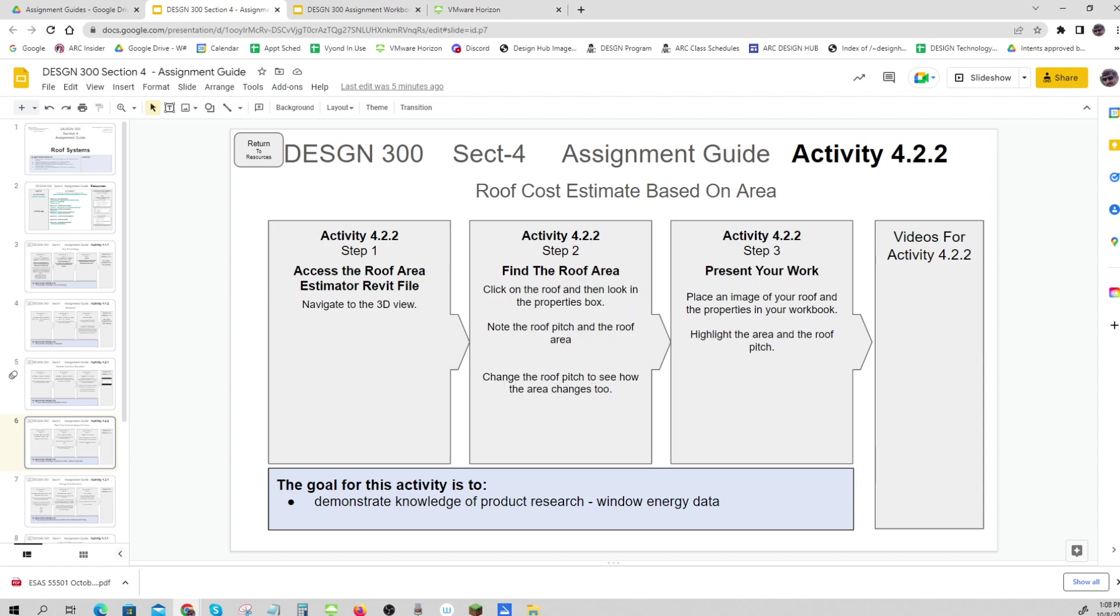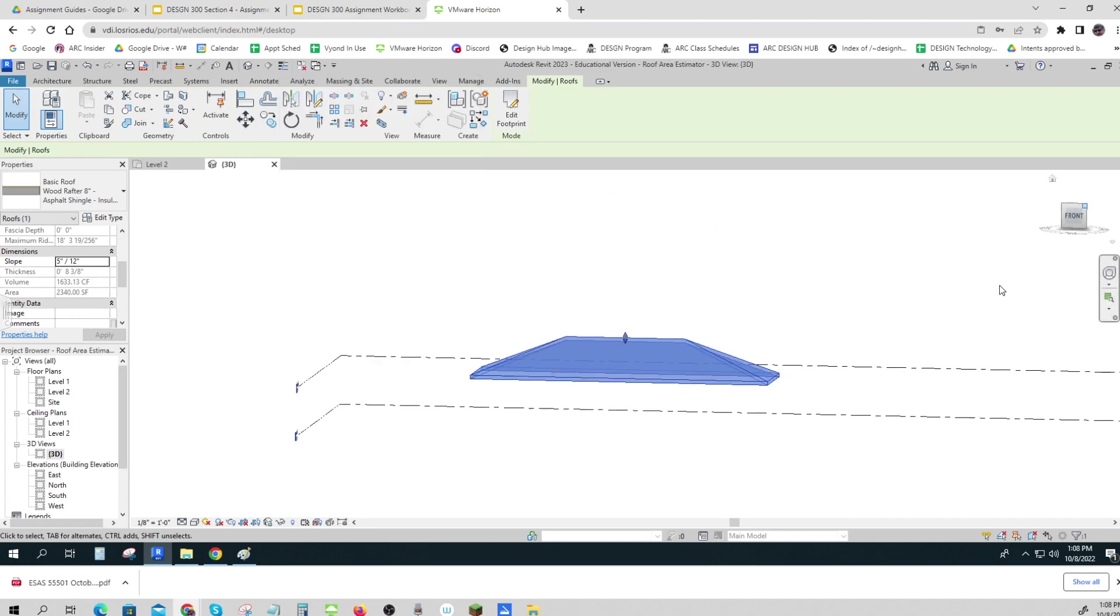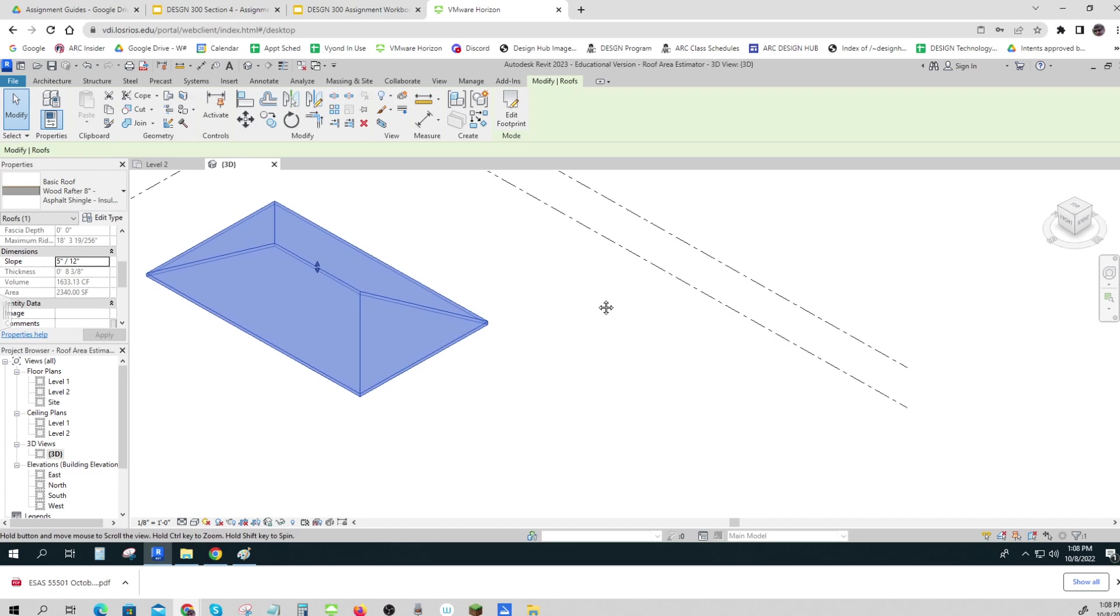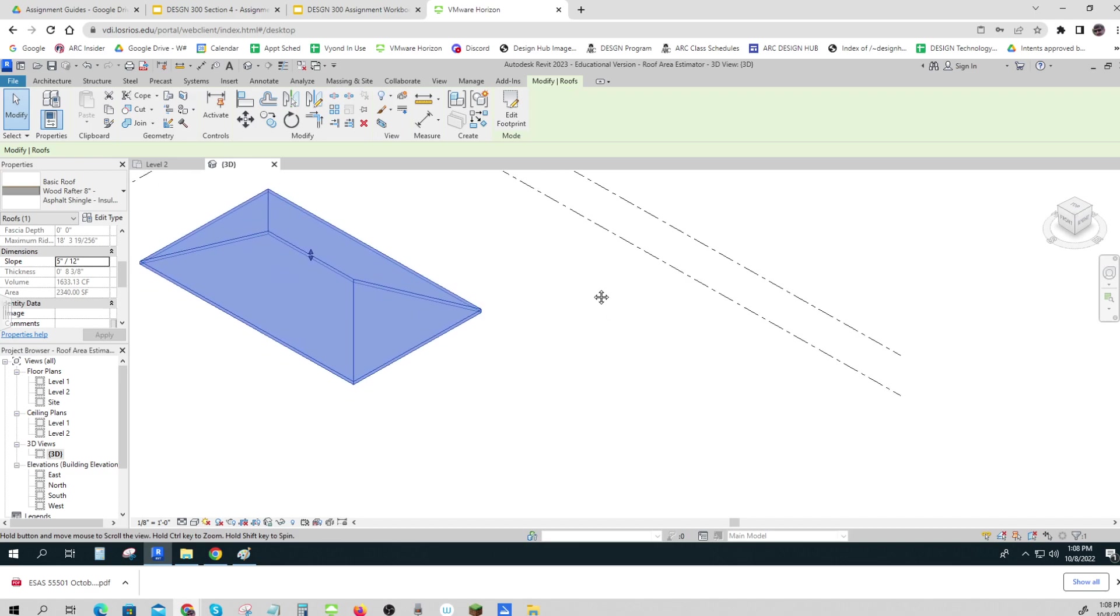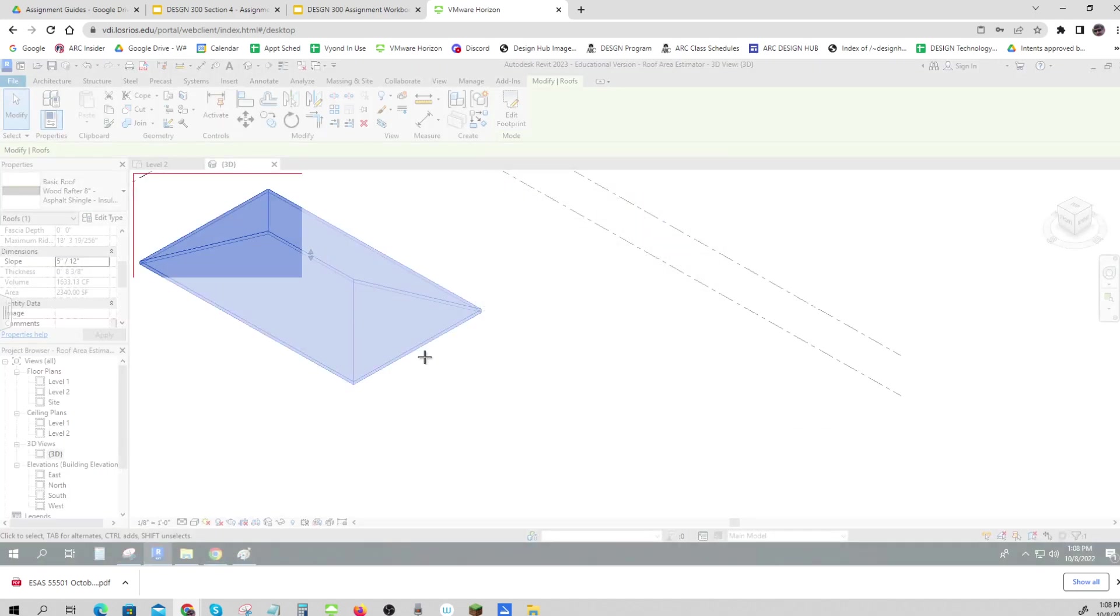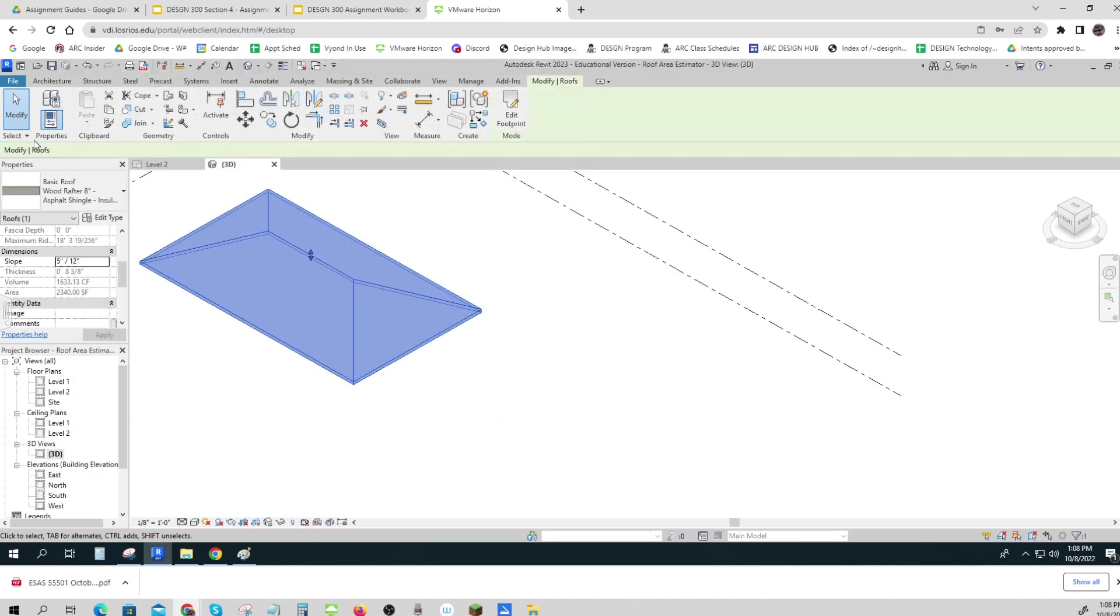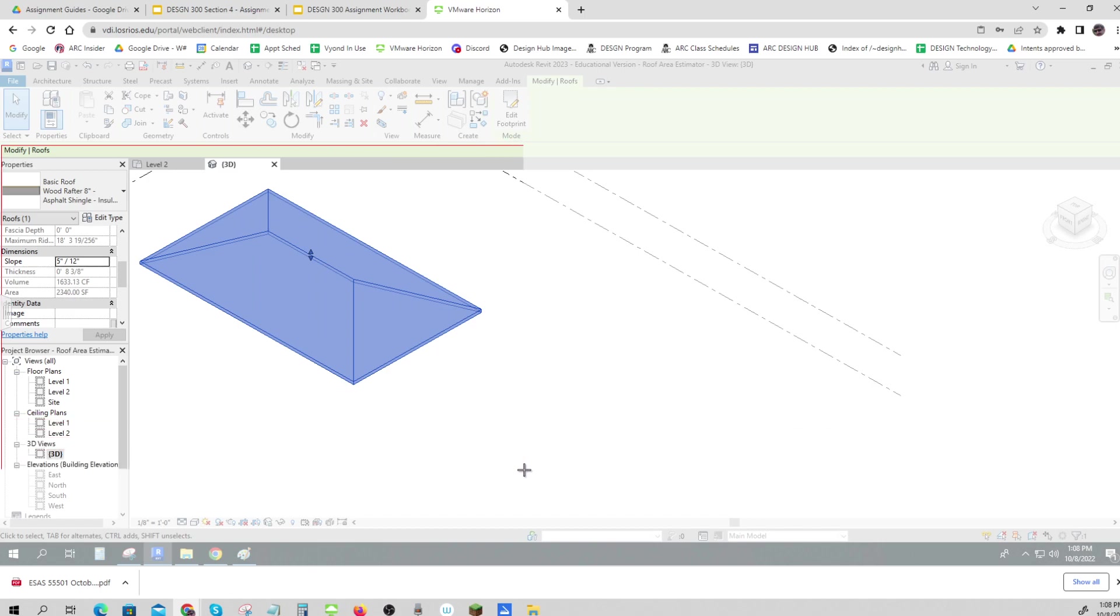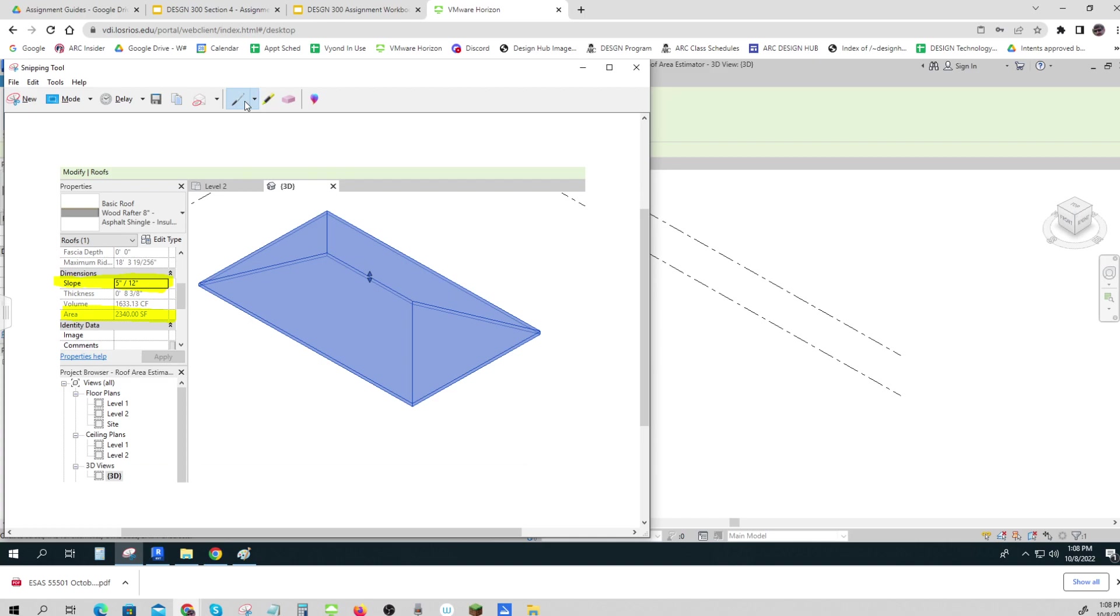So here we go, I'm going to bring this over here and I'm going to bring it over close to it so that I can see it. And now I'm going to take a snip of that. Oops, I want to take a snip along with my roof properties. There we go, and then I might want to use my highlighter to show the slope and the area, and I could even make it really obvious.